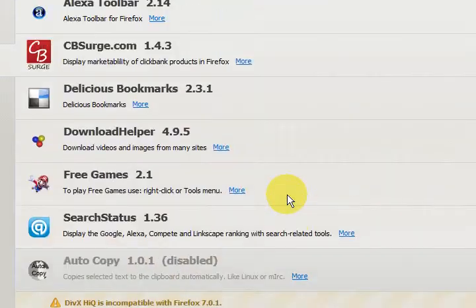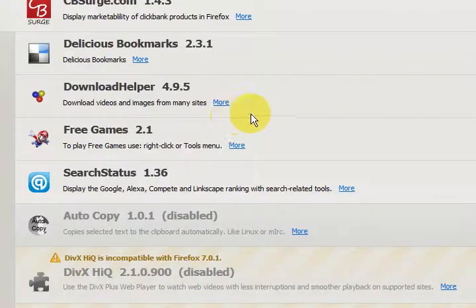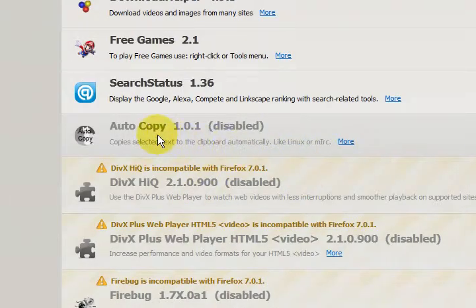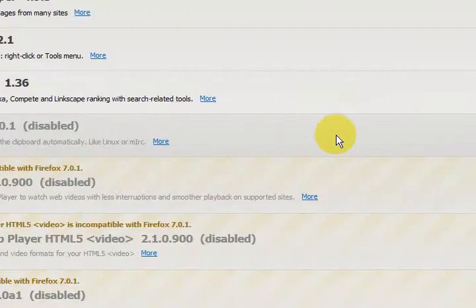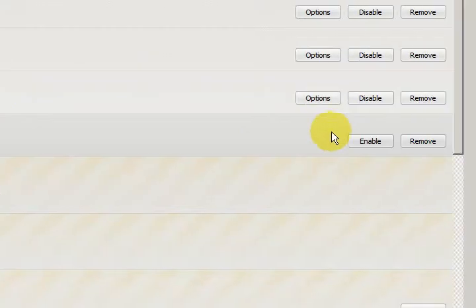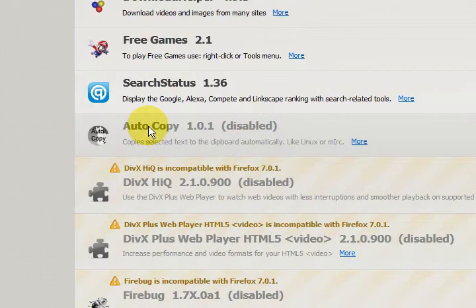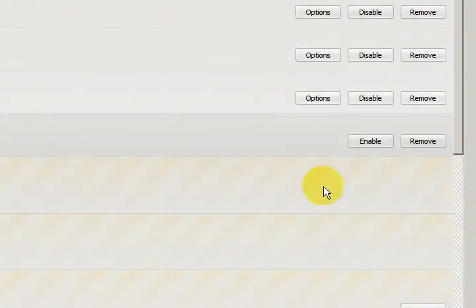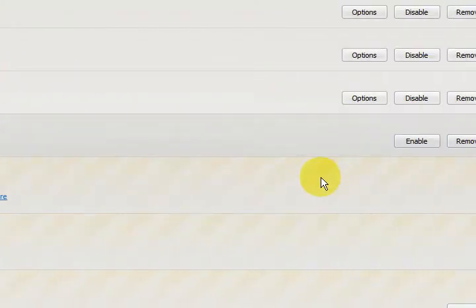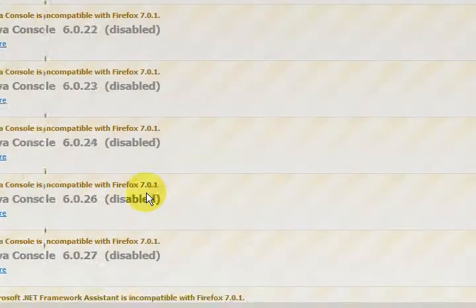Now some of them I have disabled, like this one here, Auto Copy. All I have to do is press Enable on this button, and I can do that. Now if it doesn't have a button there, that probably means it's incompatible with the version of Firefox that you have. There are a few ones down here as well.